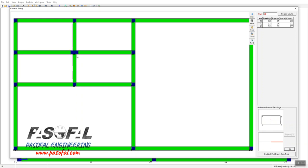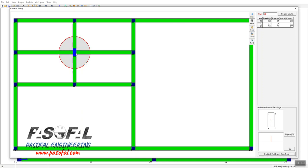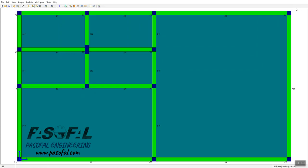Instead of keeping the horizontal orientation, I will click the vertical orientation option. After selecting this, you need to click 'Update Offset Data and Beta Angle'. After clicking that, the column is also rotated. Then simply close the window, and you have the new column size and new orientation.